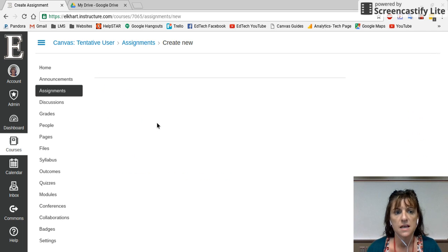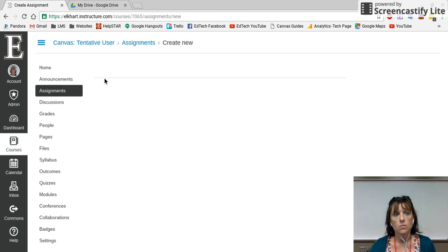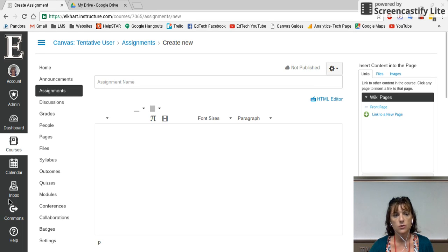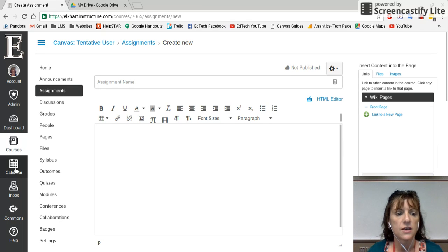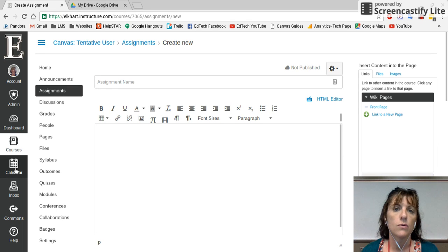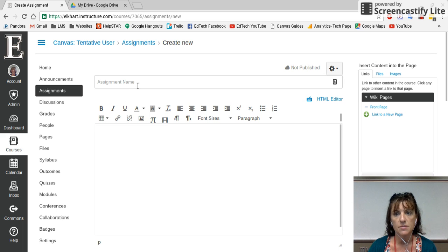When you add a new assignment it's gonna give you a number of features. The easiest way is to do it within the sidebar. There's also a way to do it within your calendar — if you watch the calendar video it'll show you how to add it — but there's also a tab for adding an assignment.